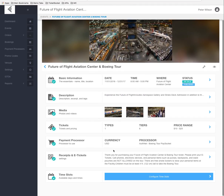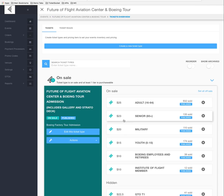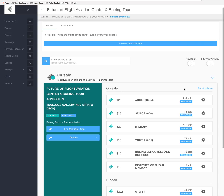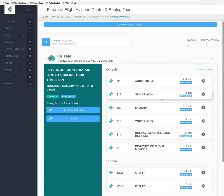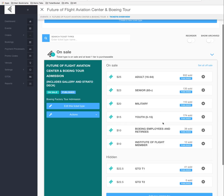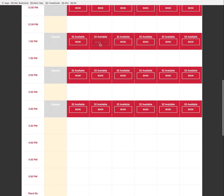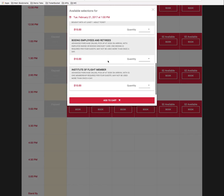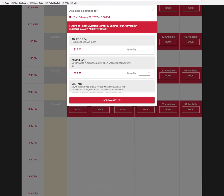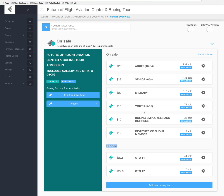Clicking on the Tickets tab will allow us to set tickets, ticket tiers, and pricing. We can see there's an Adult, Senior, Military, Youth, Boeing Employees and Retirees, Future of Flight Member, and then DTO T1 and T2 ticket tiers. The DTO T1 and T2 tiers are set to hidden, meaning they do not show up on the front end.